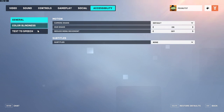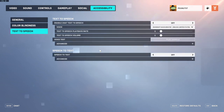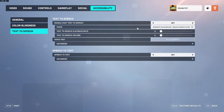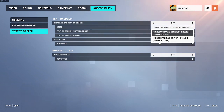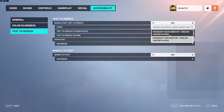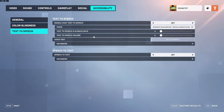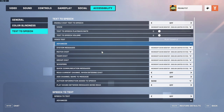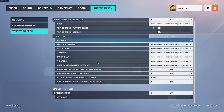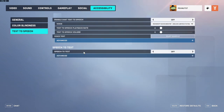And you can go to text-to-speech here. You can turn it on and off right here, and then you can have it be different settings. There's also voice test, advanced options, and speech-to-text with different stuff there.